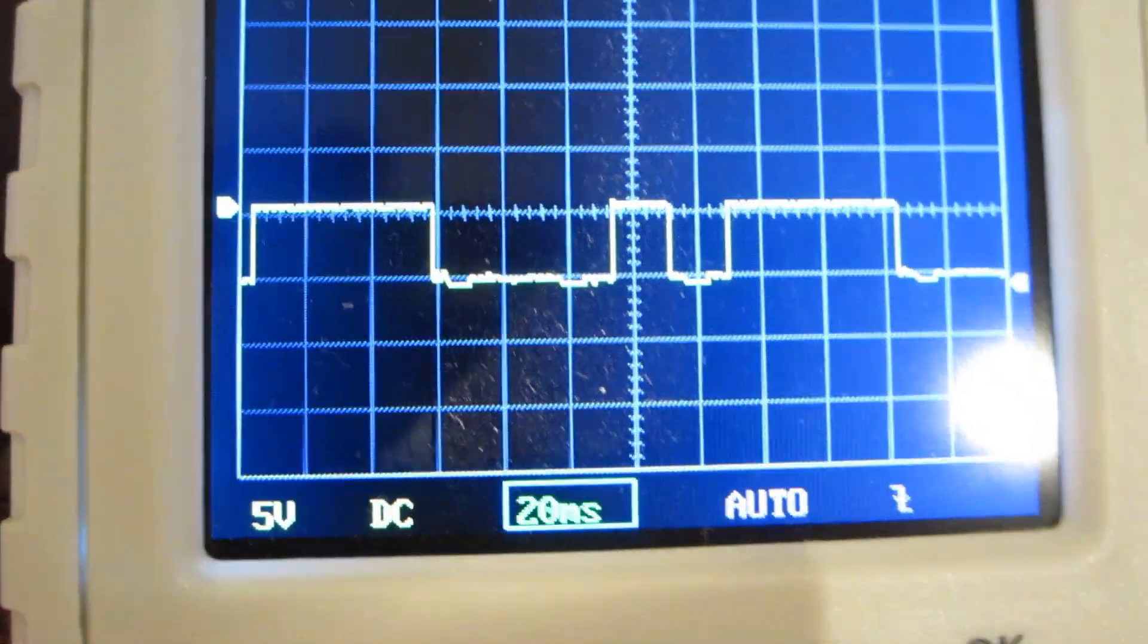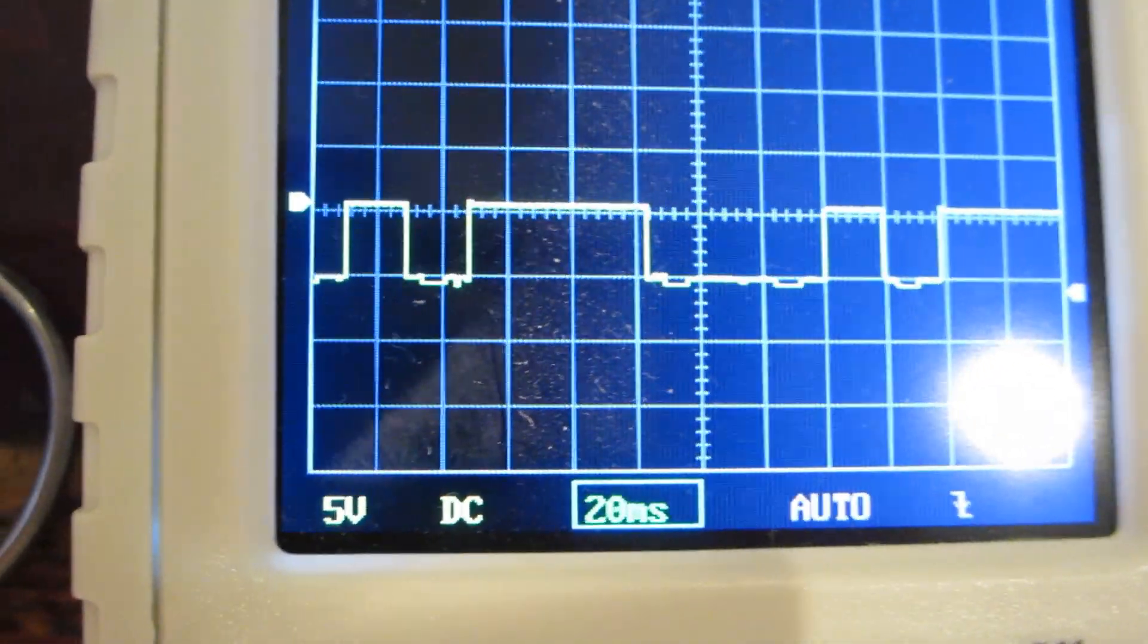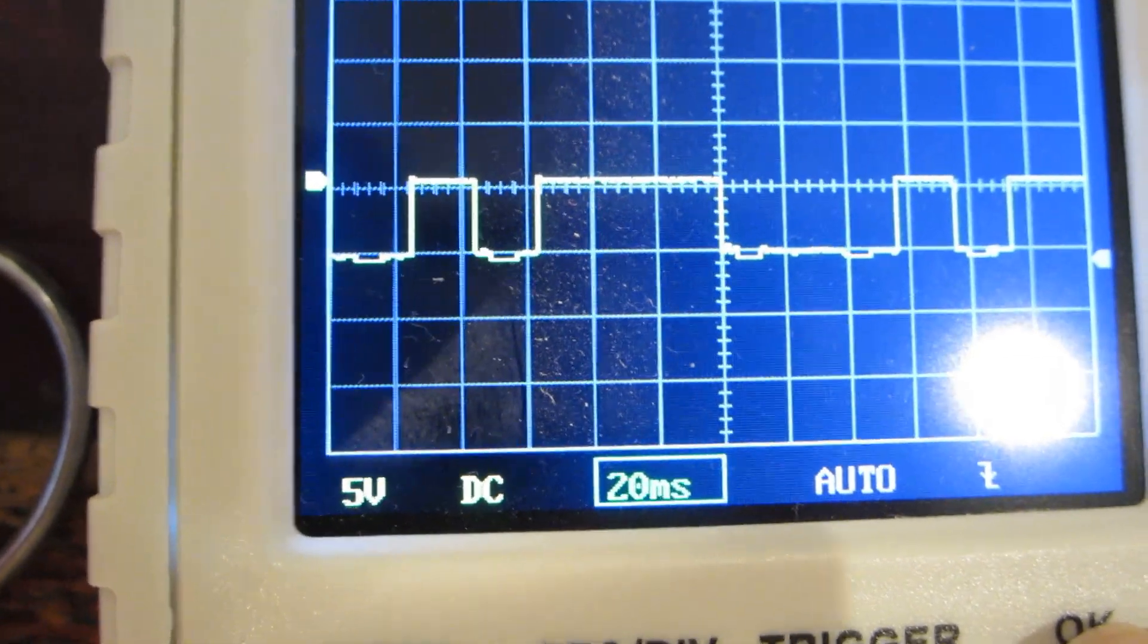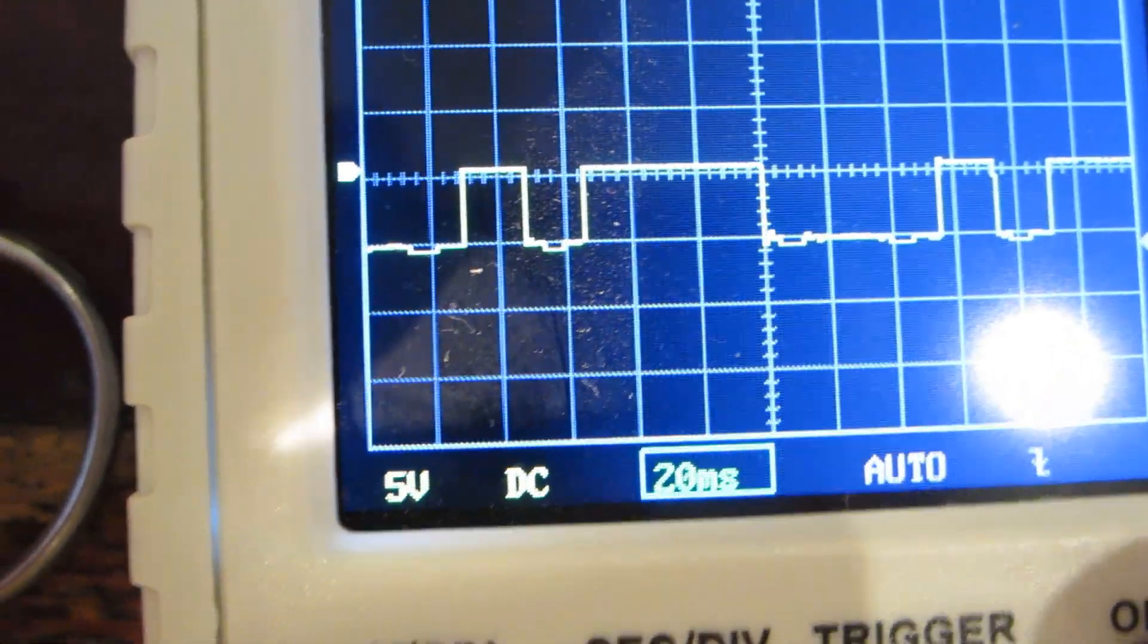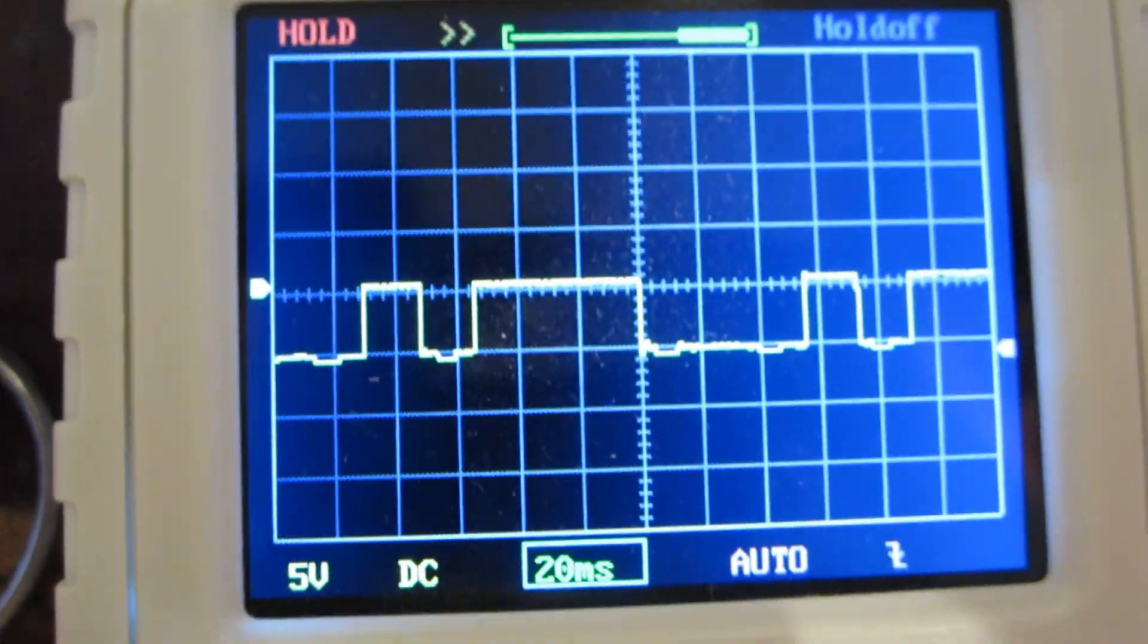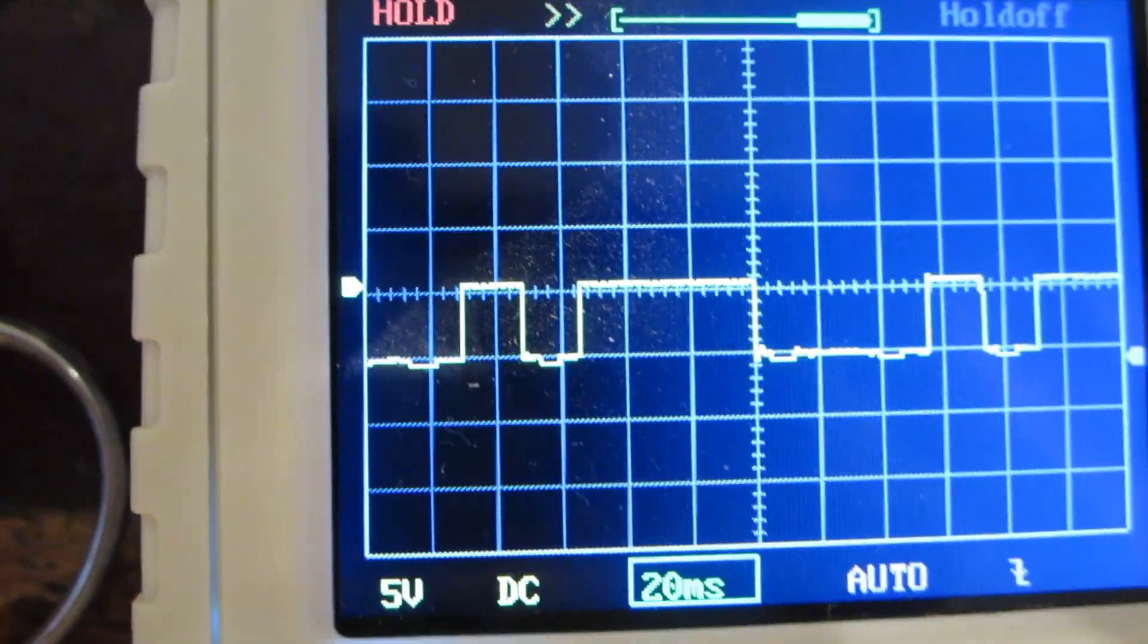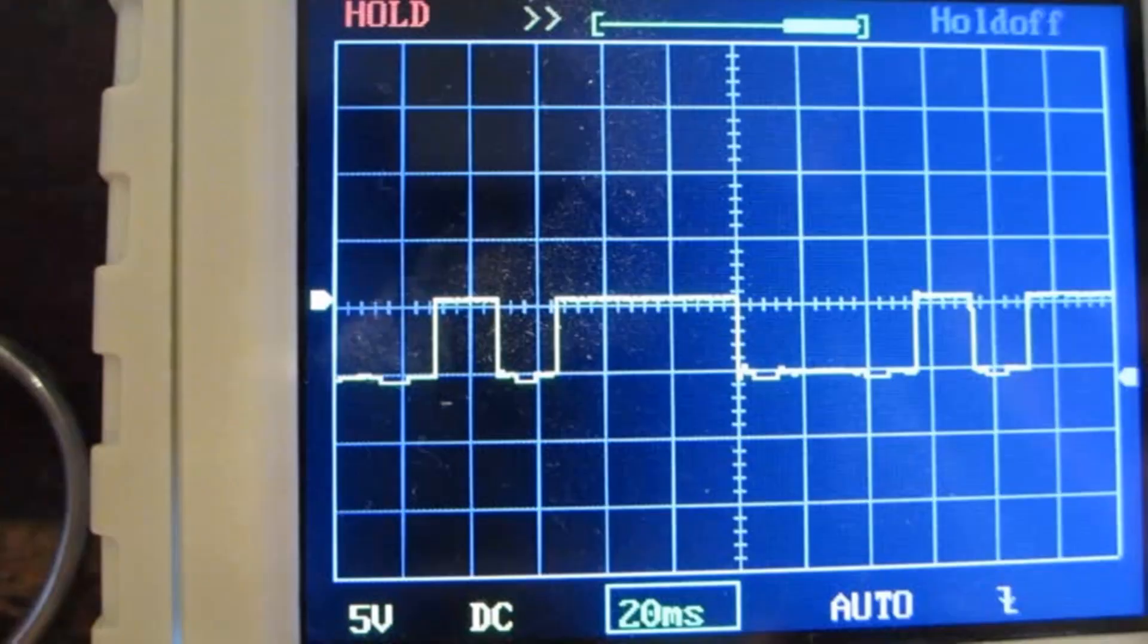There you see a dot element, followed by an intra-character space of the same duration, followed by a dash, which is three dots long, as prescribed, followed by an intra-character space of three dots in length. The dot is about one division wide on the scope, which, as you see, is 20 milliseconds.